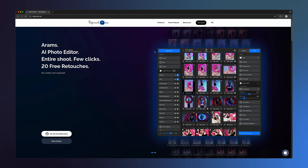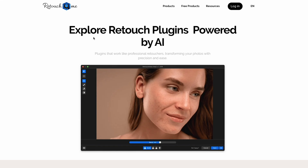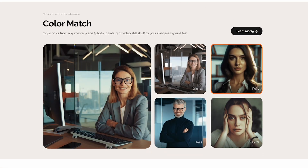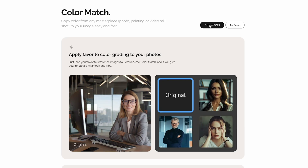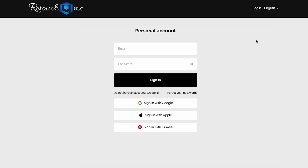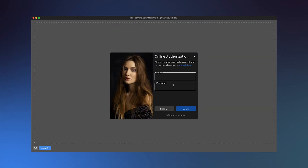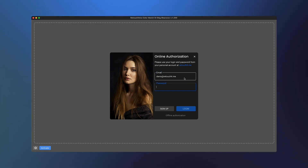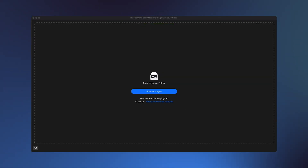In the top menu, select Products and click Retouch Plugins. Scroll down to the Color Match section and click Learn More. Here, you can purchase the plugin or try the demo version. Sign up or log in to your account, then click Download and select your operating system. Once installed, activate the plugin to get started, and drag the photo you want to edit into the workspace.